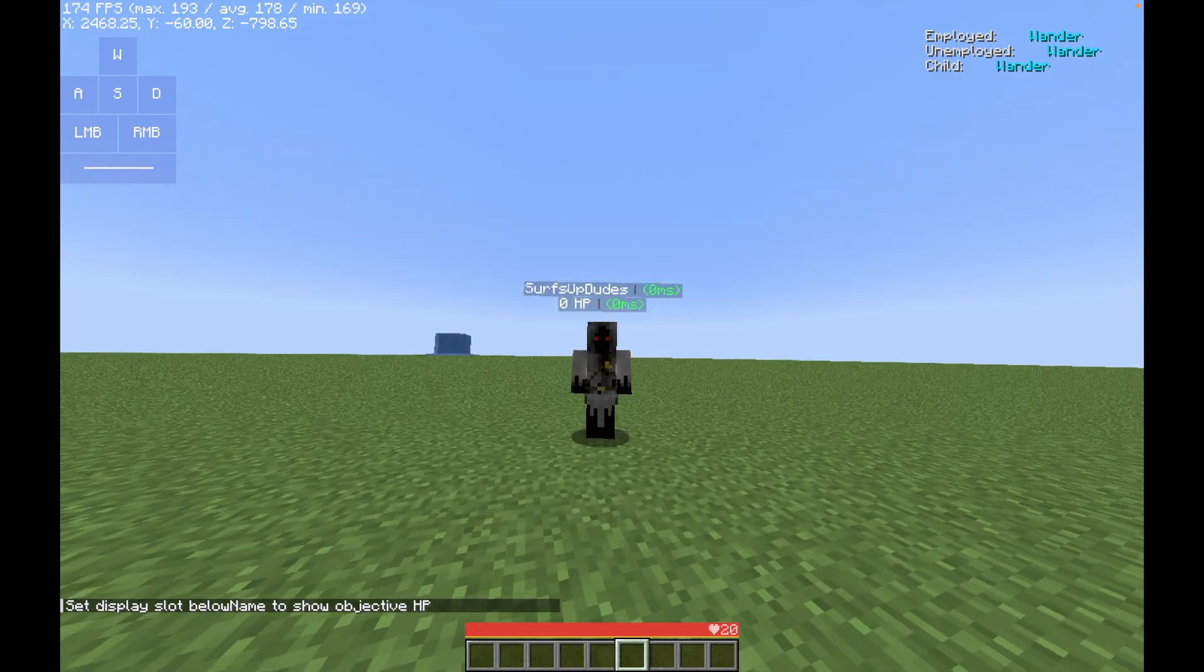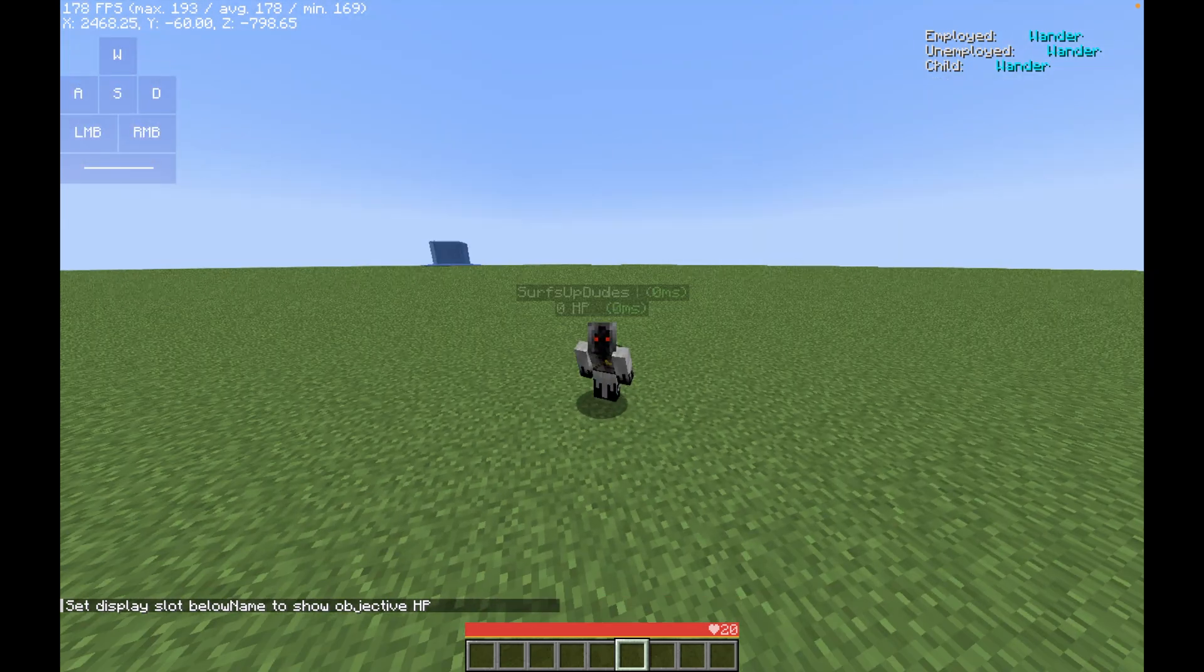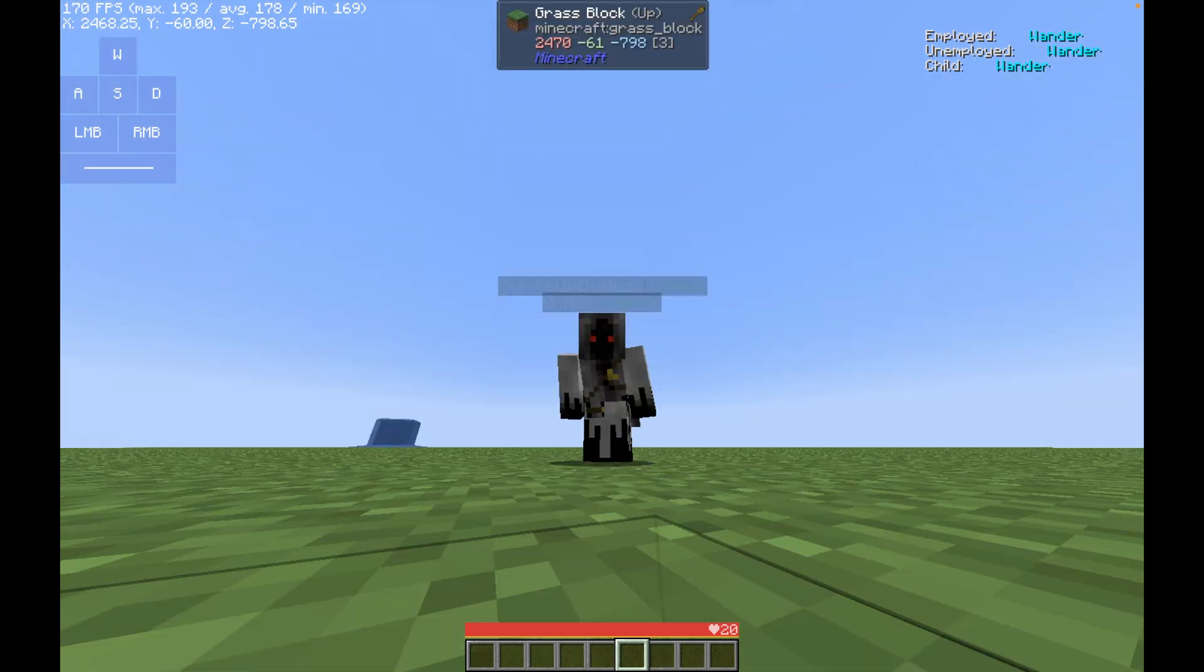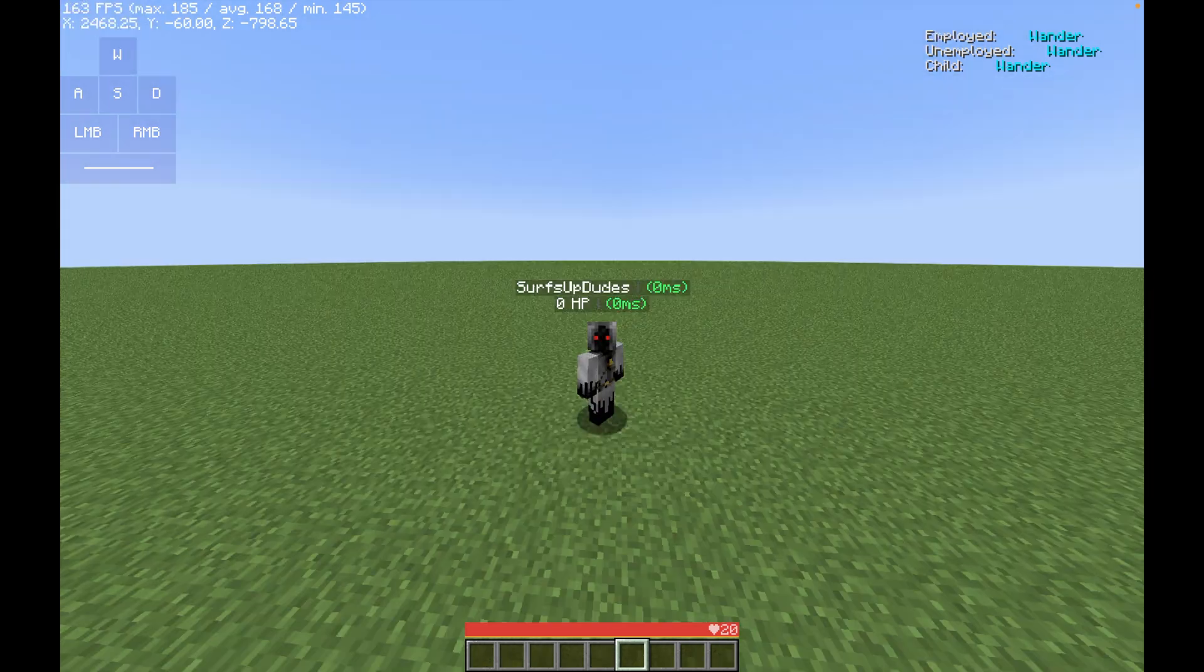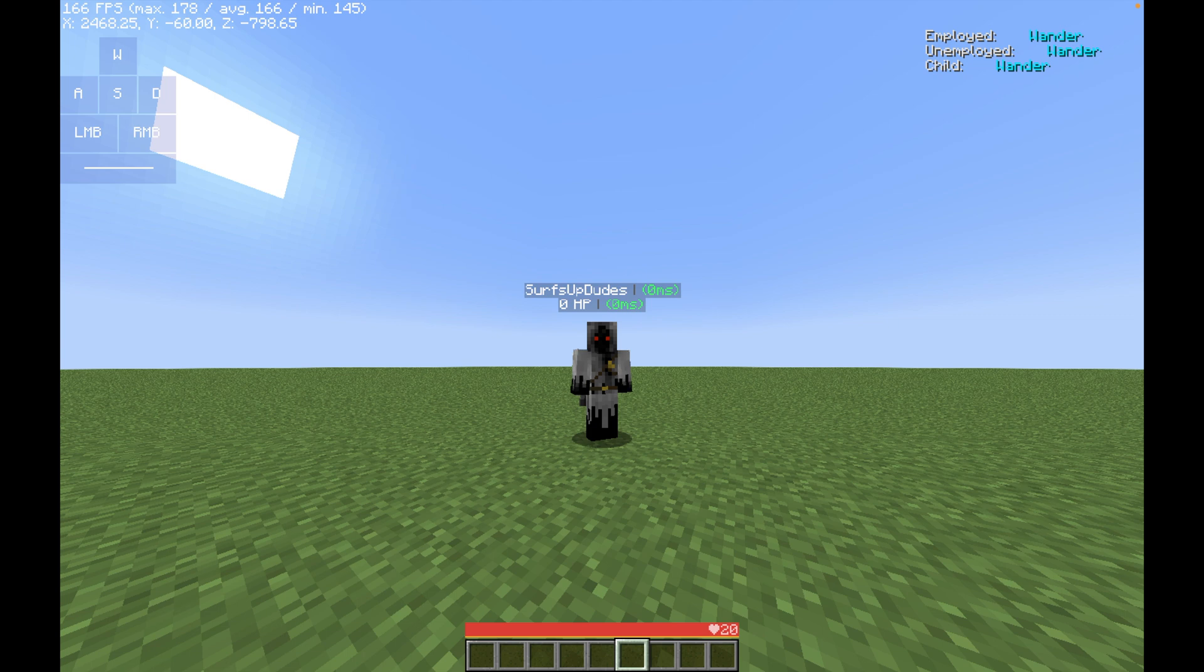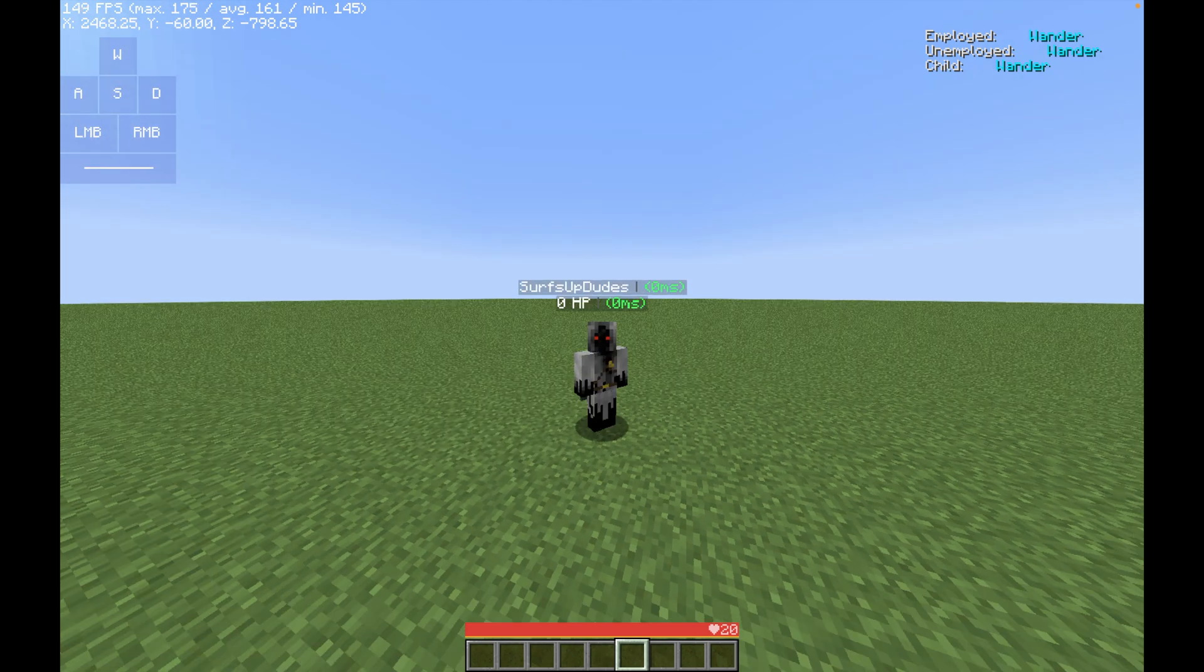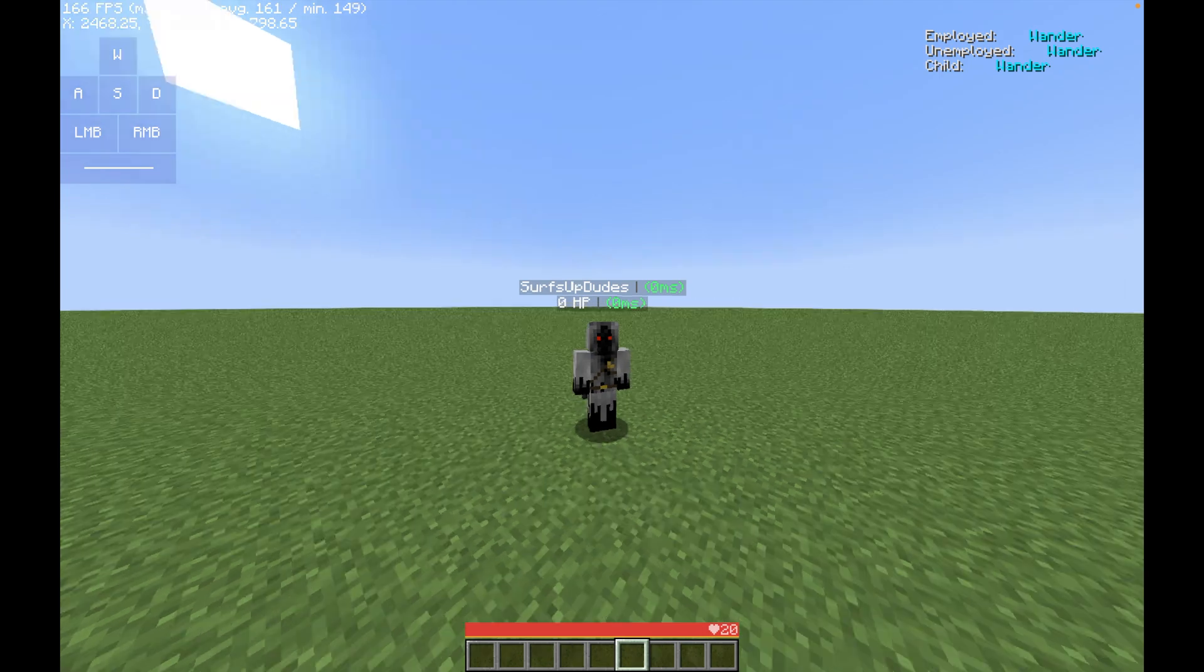So below our name right now, SurfsUpDudes, zero HP. You know why zero? Because it has not updated yet. Just like the previous video, or if you watched my video on how to do a health monitor on a scoreboard. Yeah, it didn't show up until we took damage, because it needs a score to calculate.